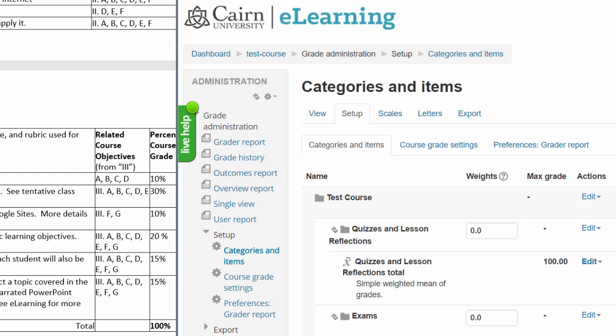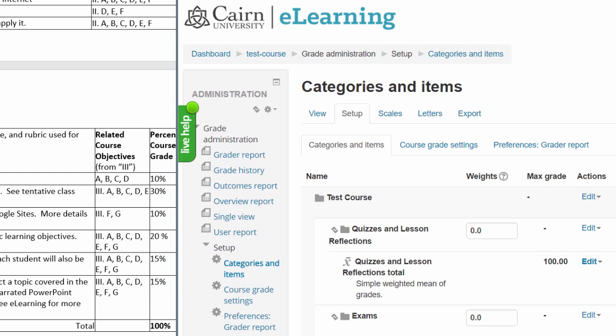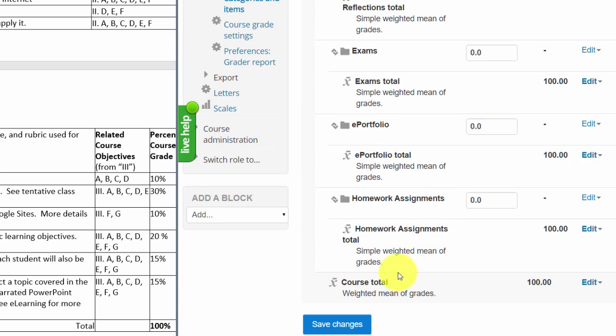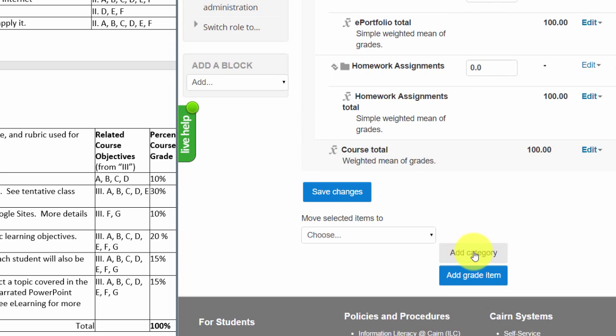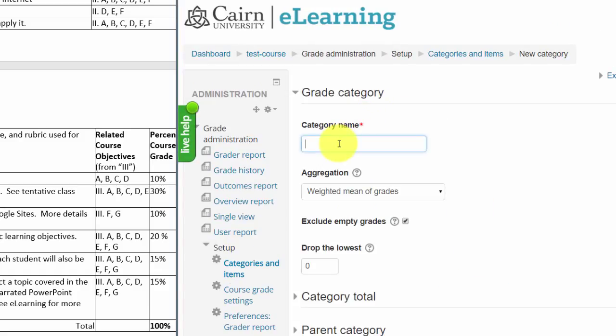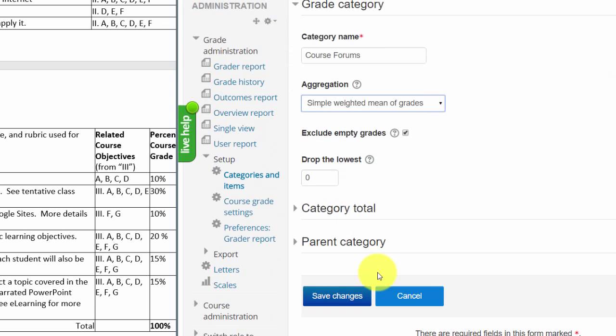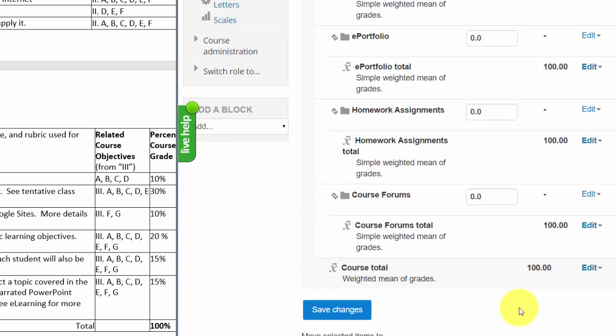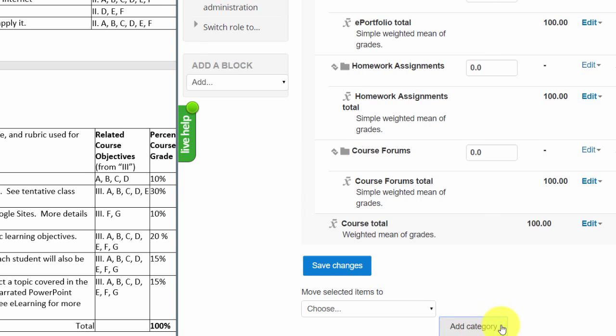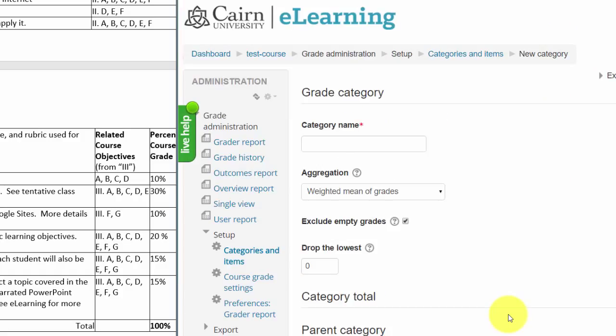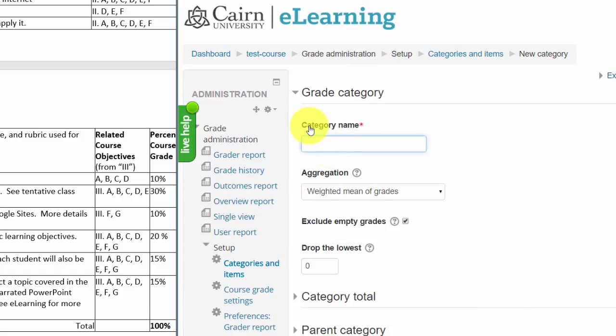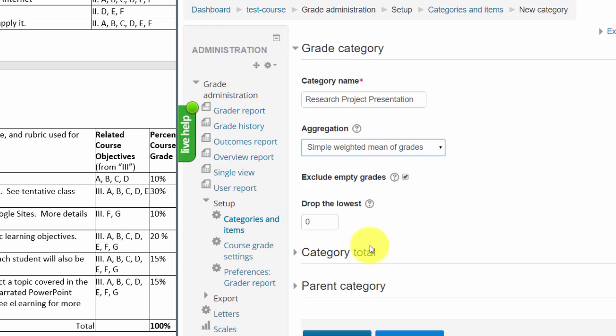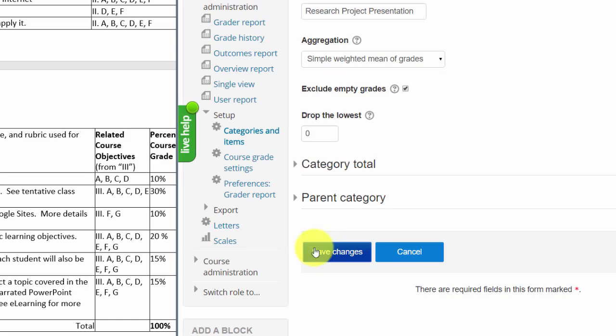The last one, this has more but let's say course forums, and again this depends from course to course, simple, and then save. And then finally research project, simple weighted, save changes.